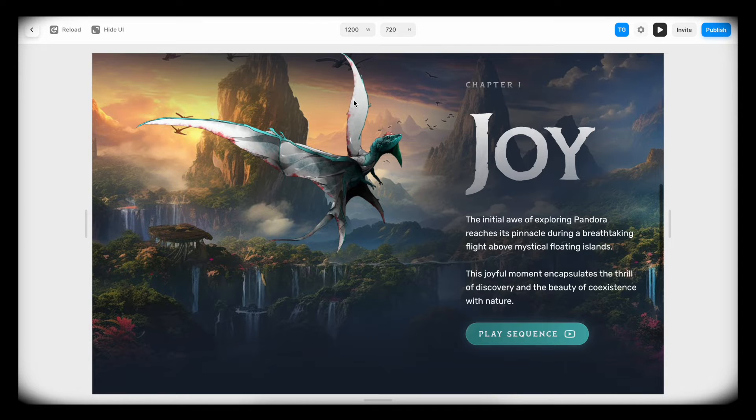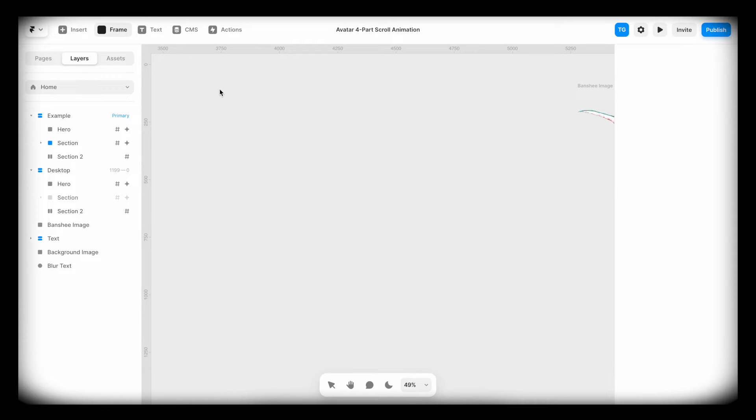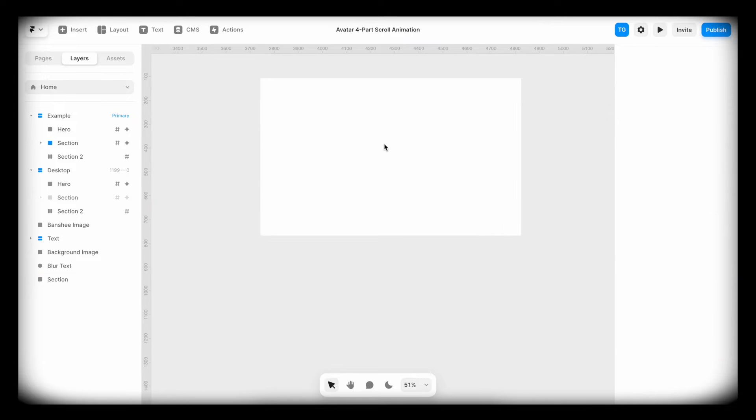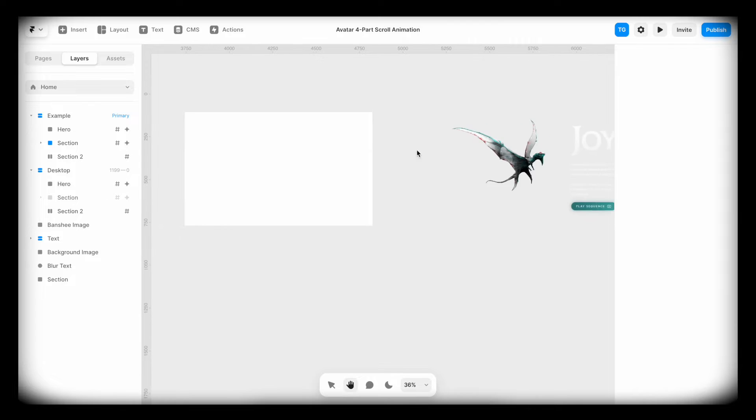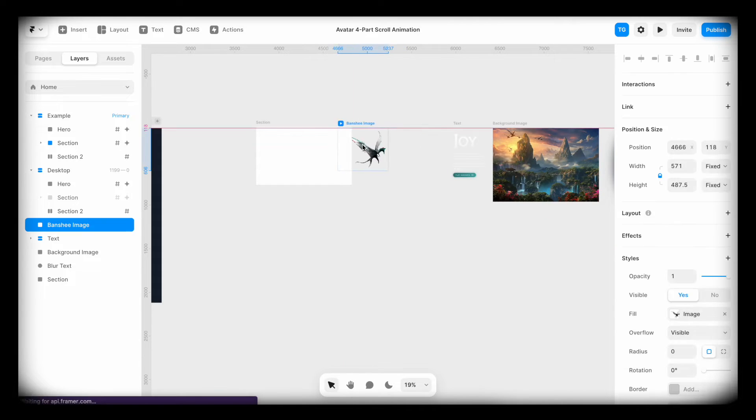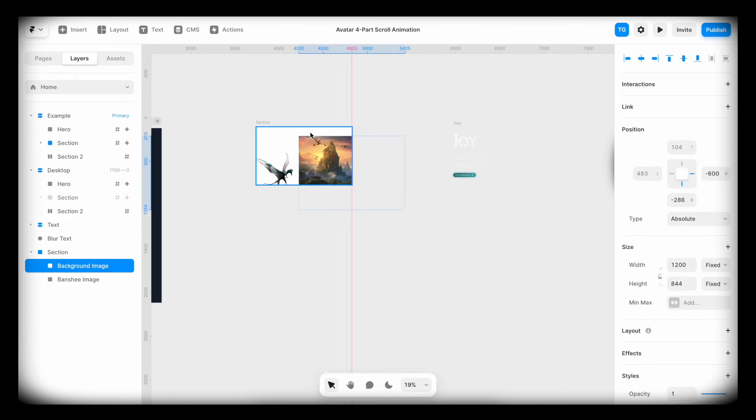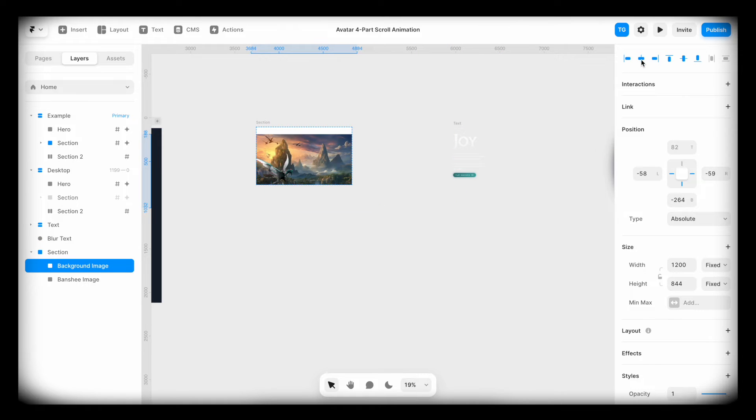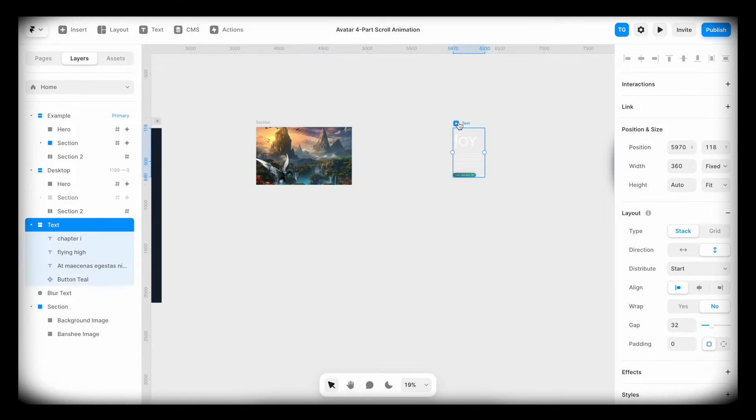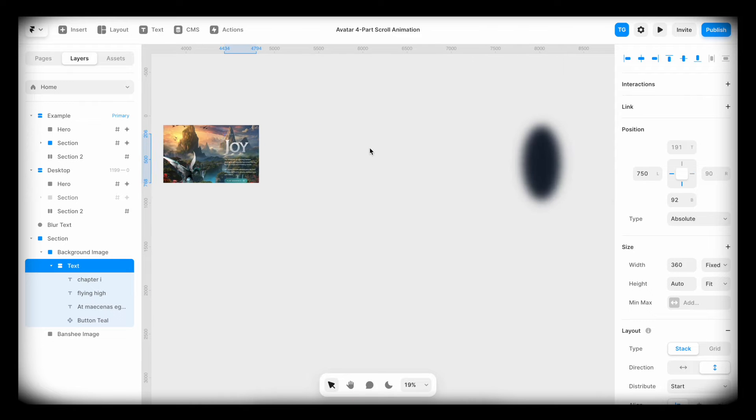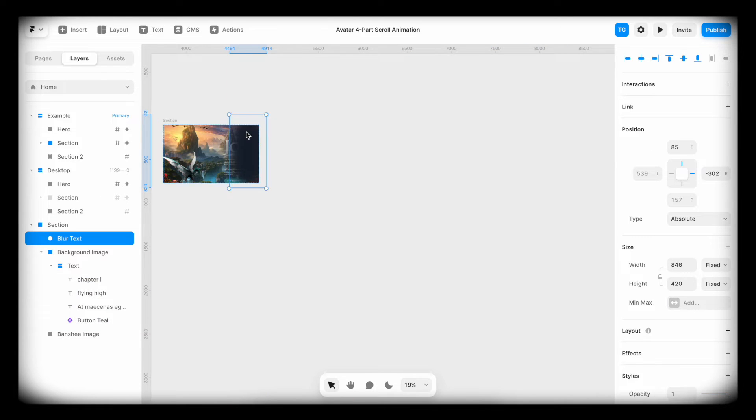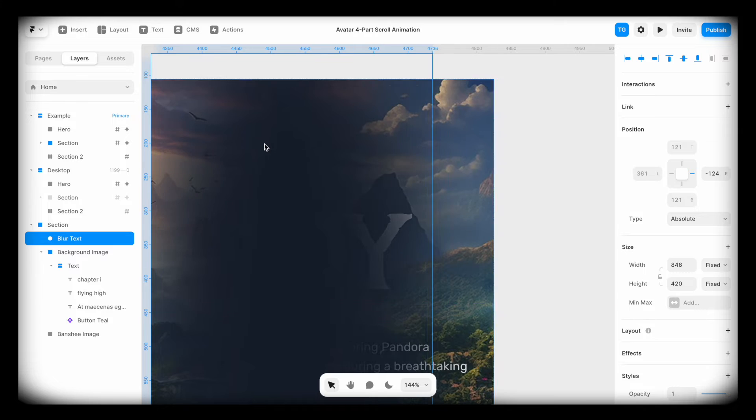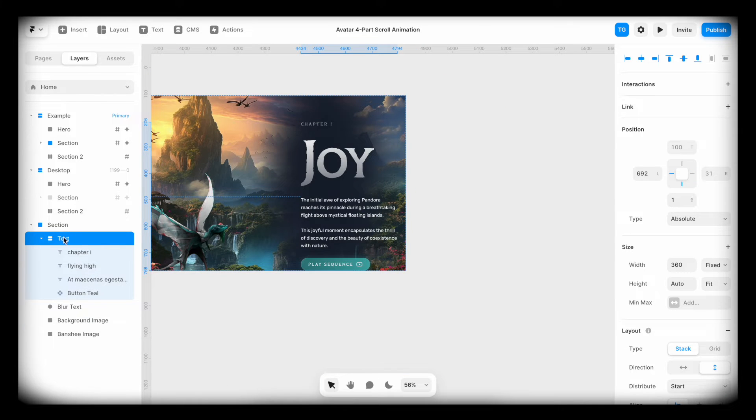But before we get into each and every one of them, let's set up the structure. We'll create a frame and call it section. Inside of this section, we're going to add all the elements that we need. So I'll throw in this little banshee, the background image, I'll center it, throw in the text, and this blur that's going to be behind the text. I'll move the text on top of the blur.